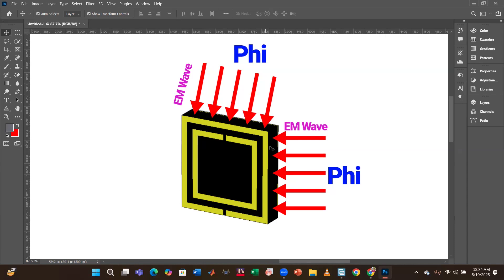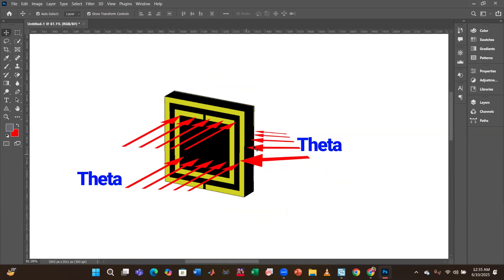As a result, the absorber will show different performance at different phi angles, and depending on that, we're going to find different reflection coefficients, transmission coefficients, or different absorption values.